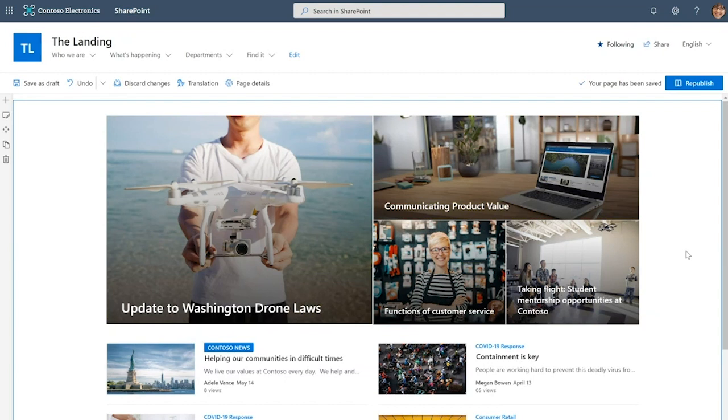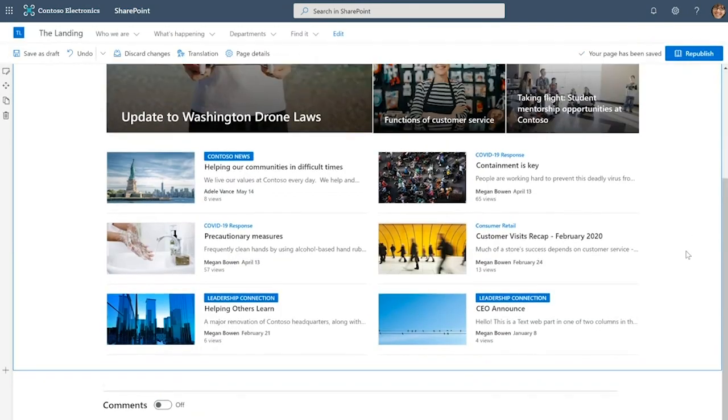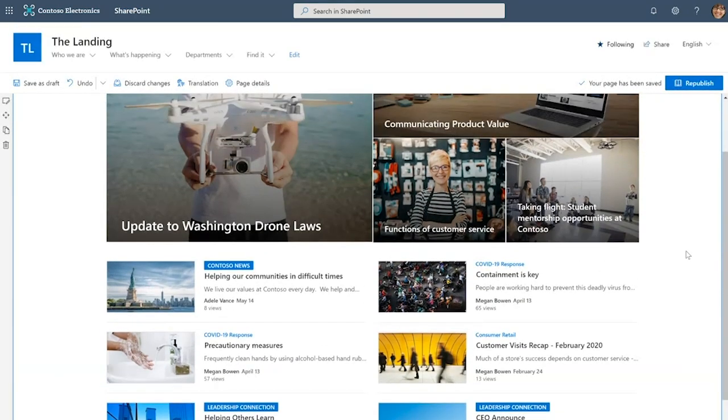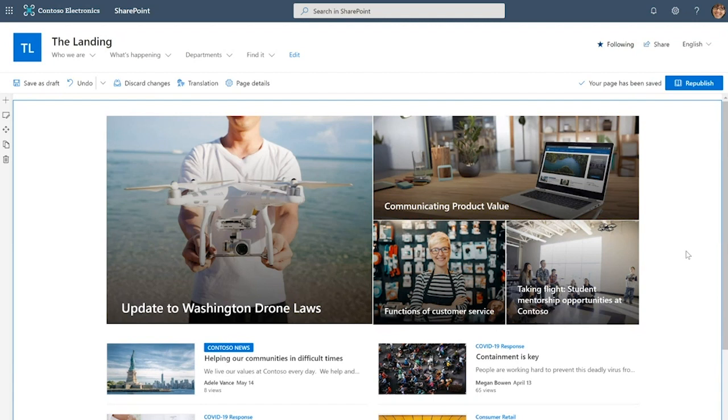In this scenario, I'm responsible for building out Contoso Electronics intranet landing. You can see I've already gotten started and added two news web parts here. Though this might not look like much now, I promise you in a matter of minutes this is going to be a thing of beauty.